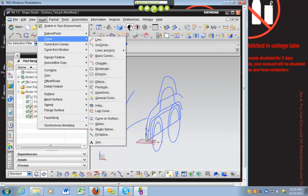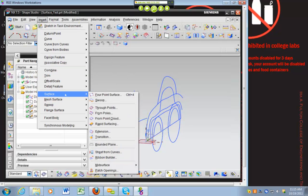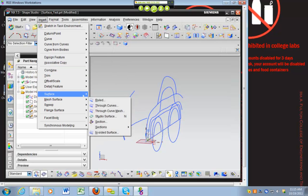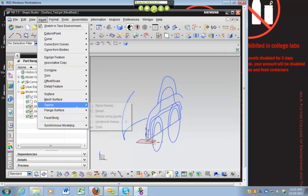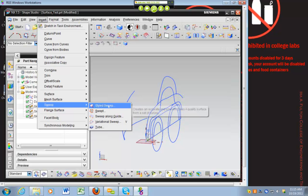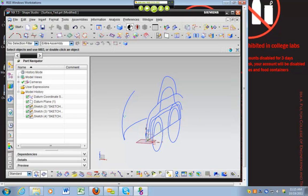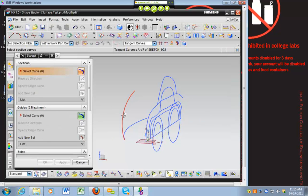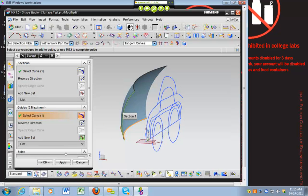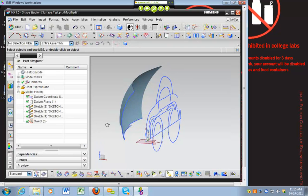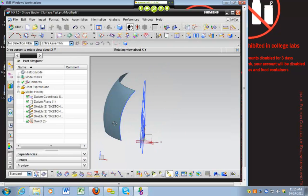So you can do a surface, sweep, styled sweep. That would be our first one. This would be our guide and it will turn into a sheet body like that.